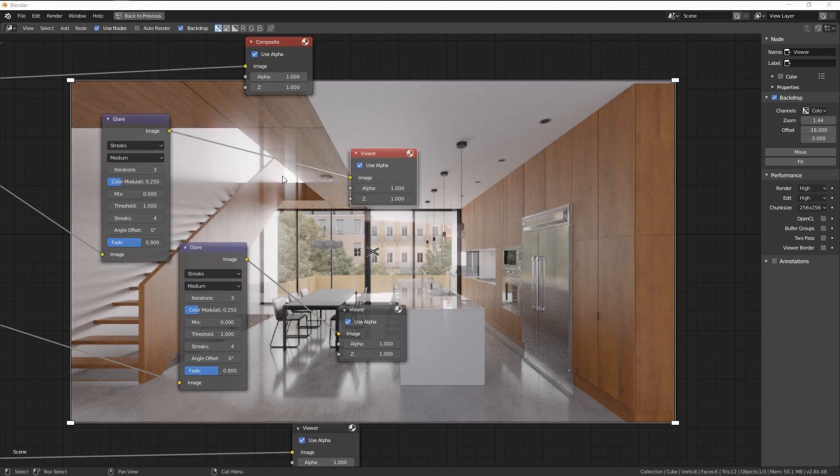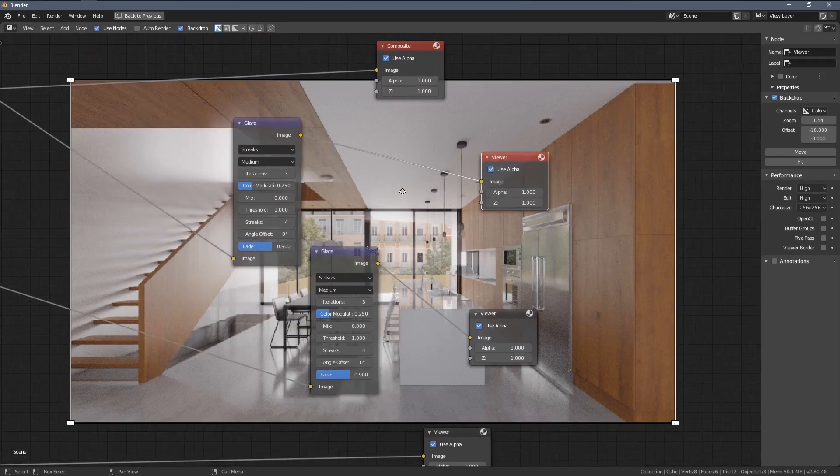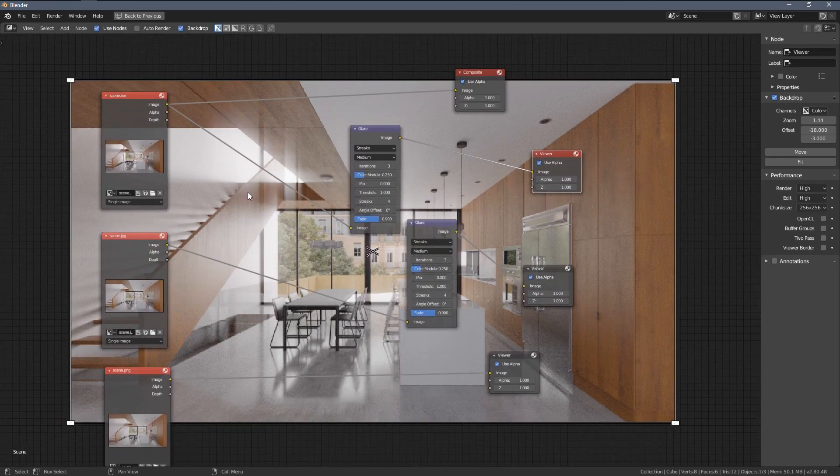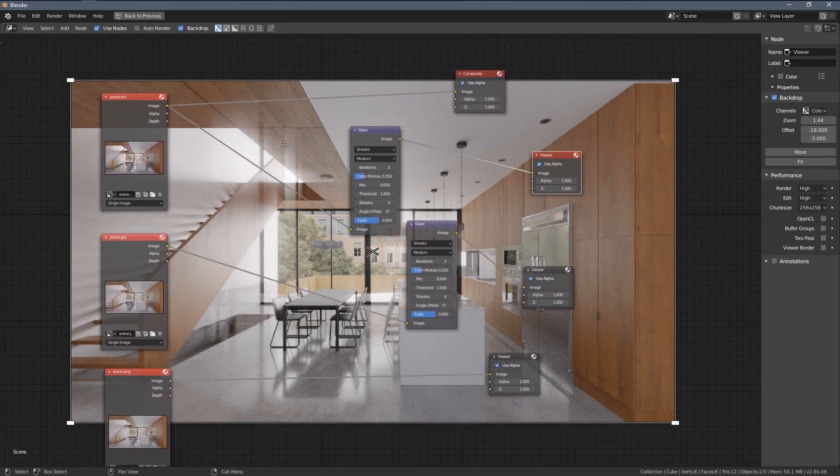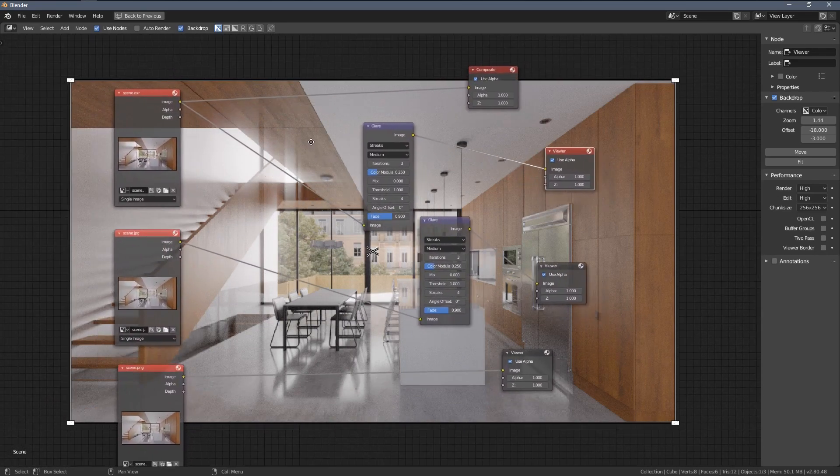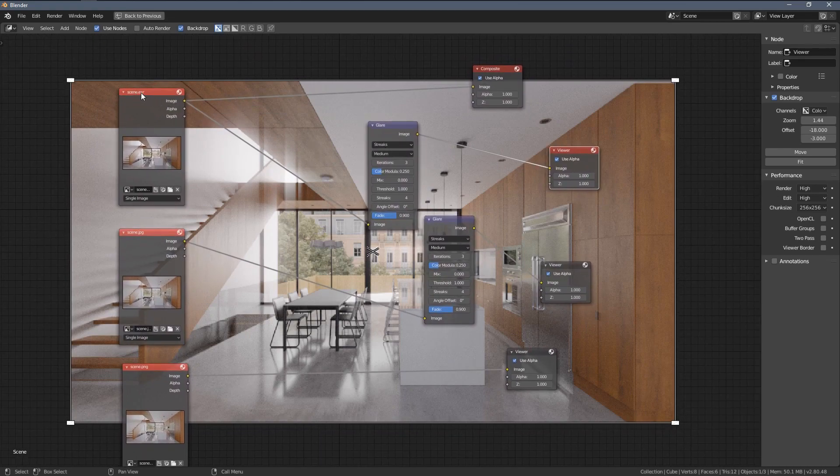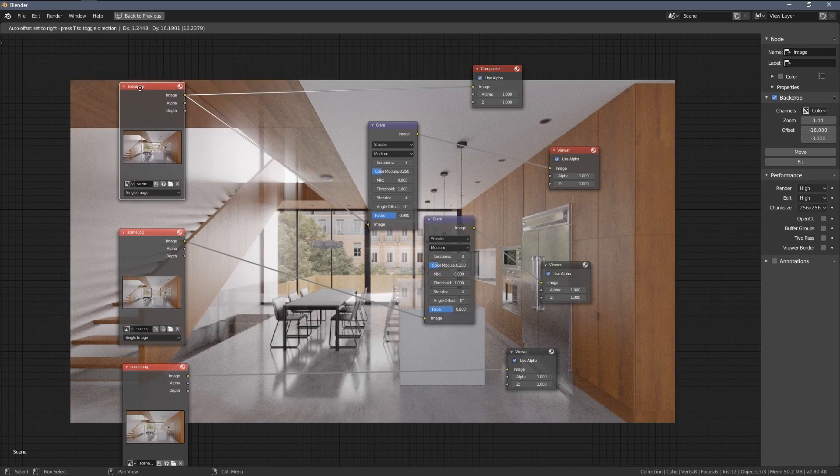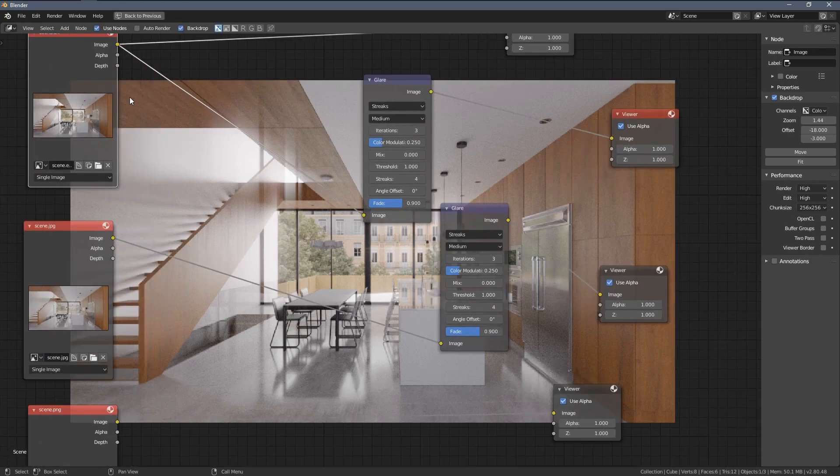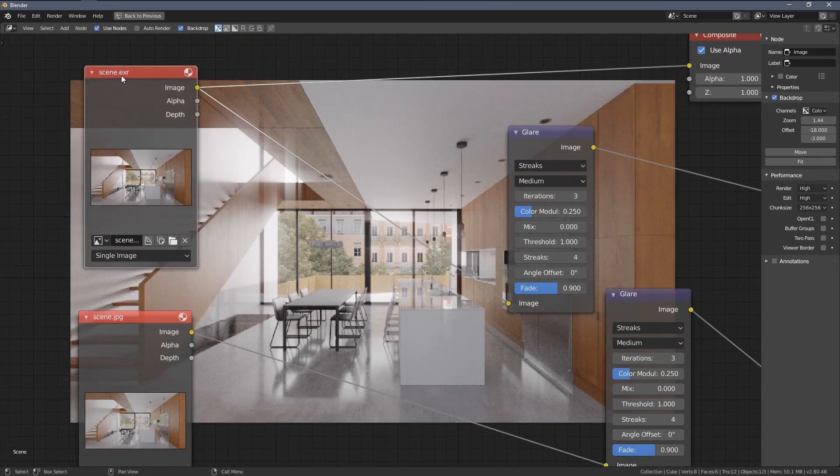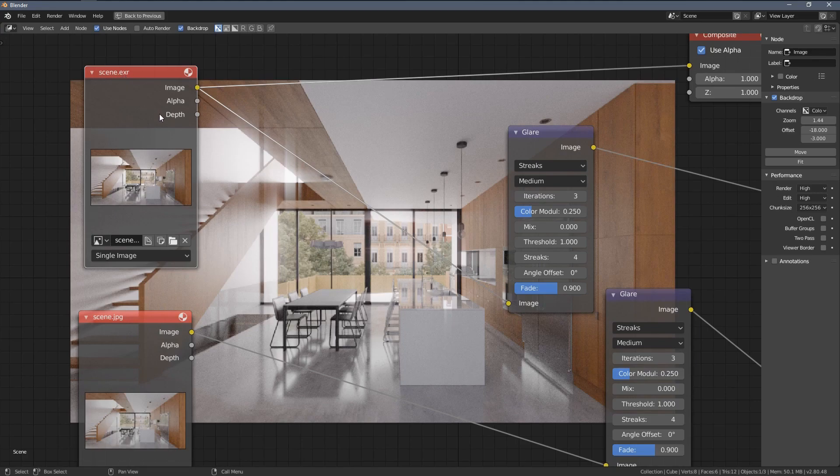So to sum things up, in general, if you want to do the post-processing directly in Blender later during the project development, you have to save your render files to 32-bits, which will be the open or simple, the XR file format.